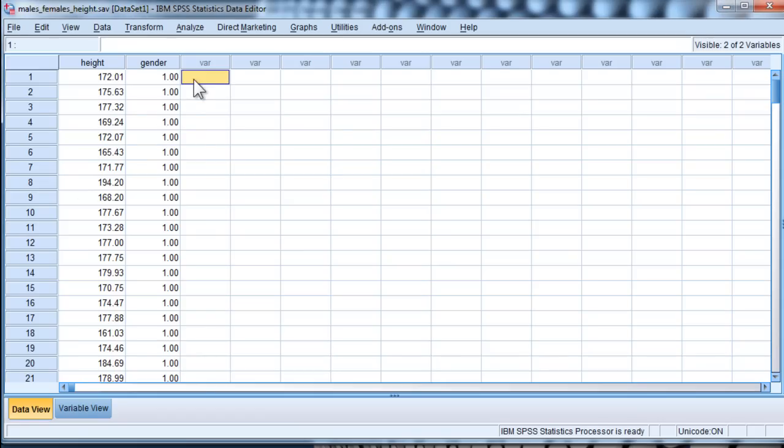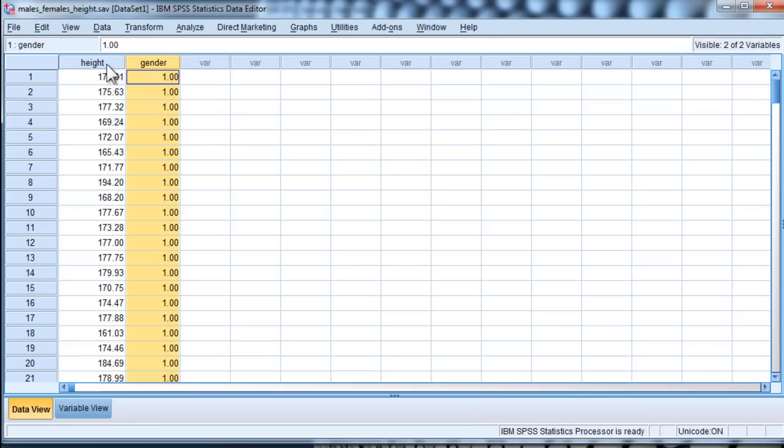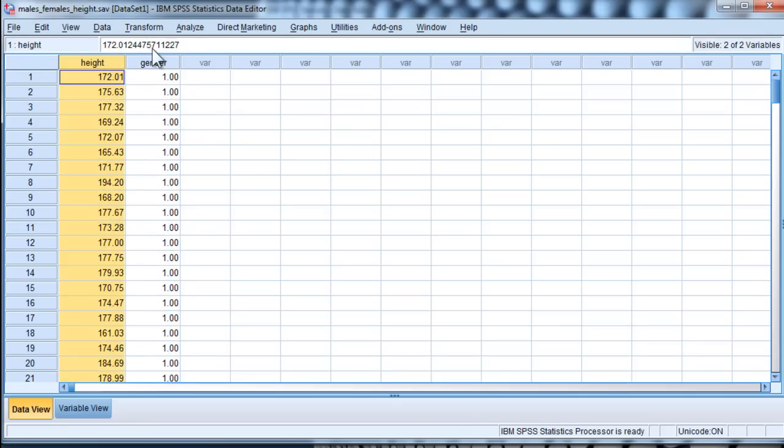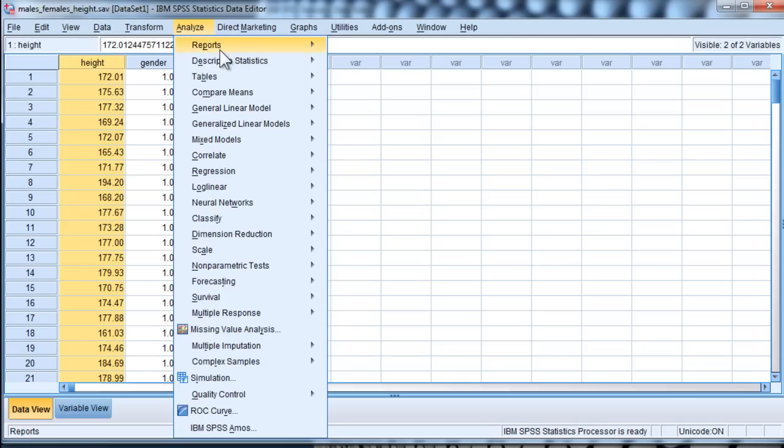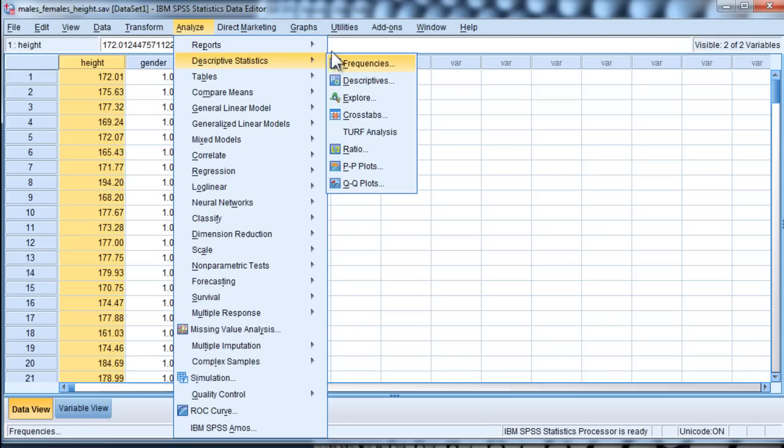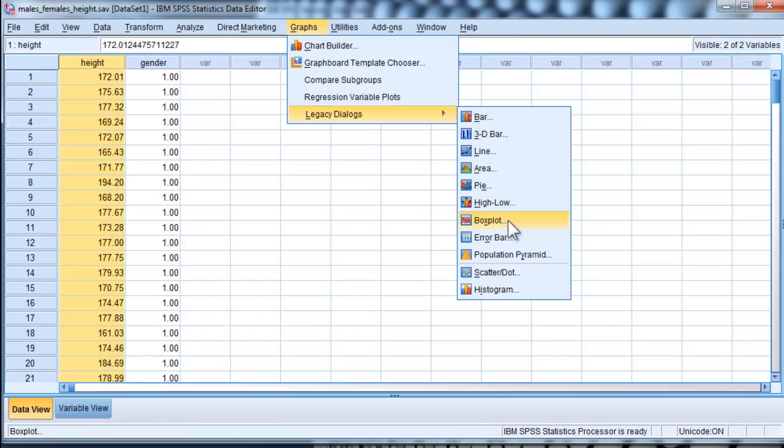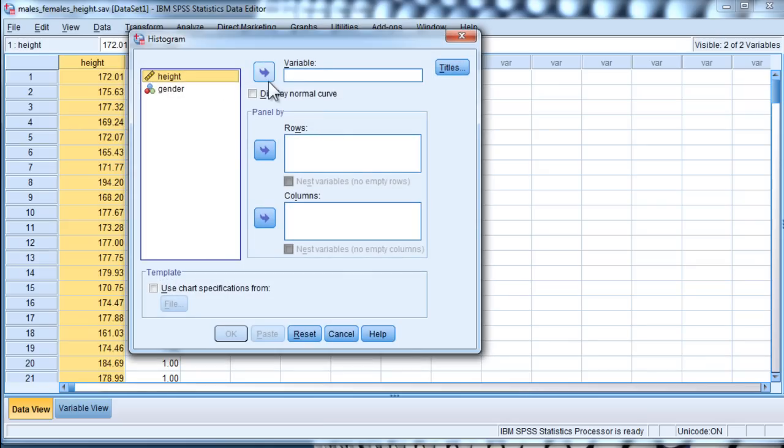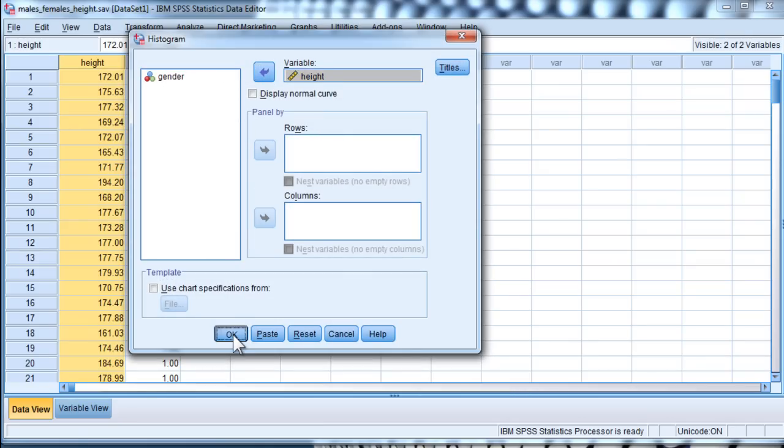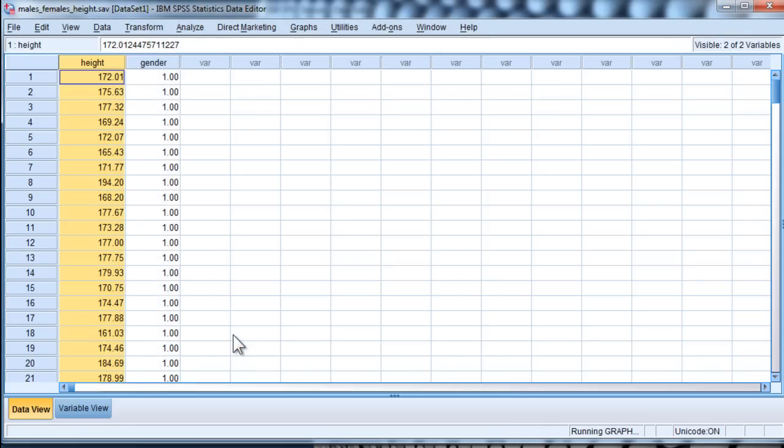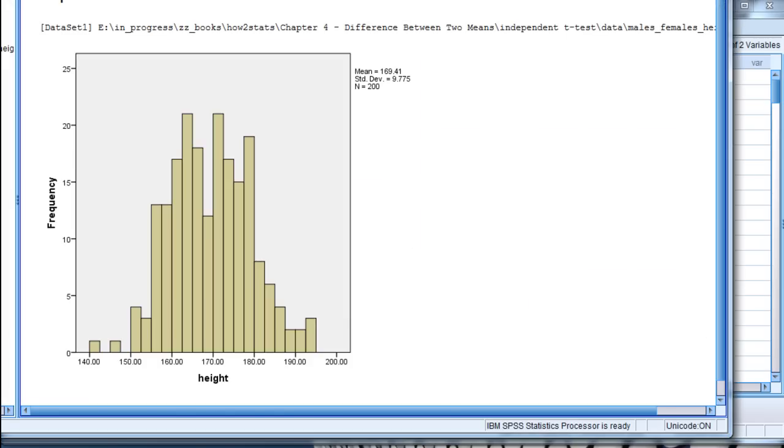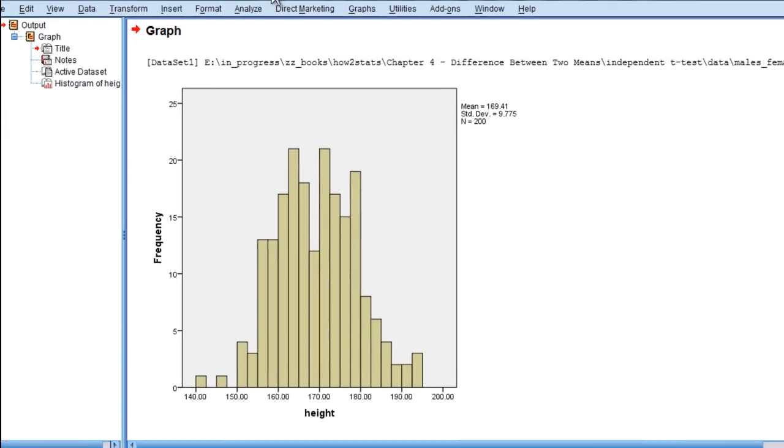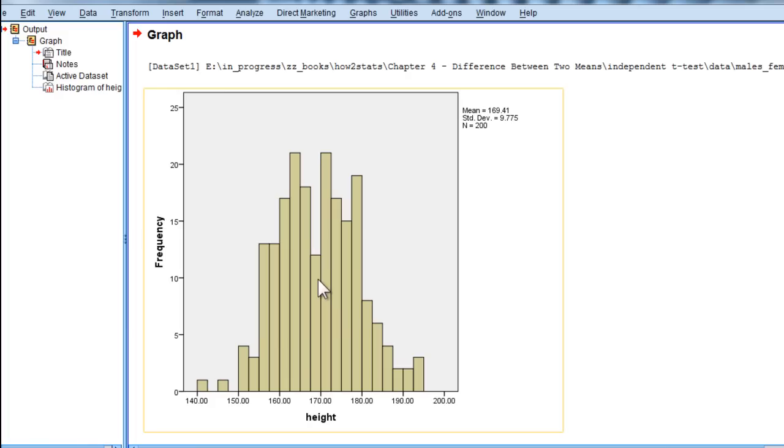So the example I have here is testing the difference between males and females on height, and a lot of people will do a histogram for the entire distribution. Create a histogram for all of the cases in the data file, and this is what height looks like when you combine males and females into the same histogram.